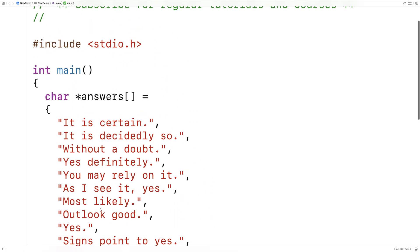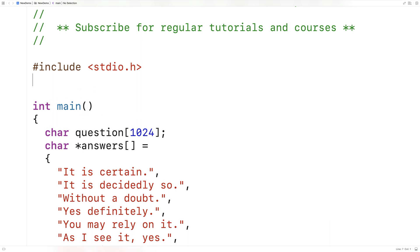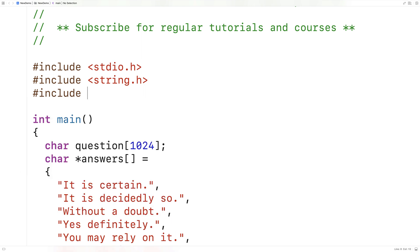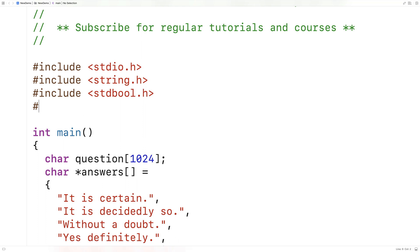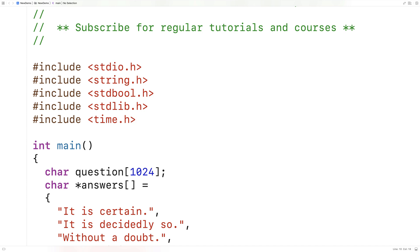To store the user's question, we'll make a question array — char question with 1,024 characters — because that should be plenty to store the user's question for the magic eight ball. We'll include a bunch of libraries: string.h so we can use the string comparison function to help us know when to quit, as well as the string length function. We'll include stdbool.h for Boolean true or false, and stdlib.h and time.h to introduce some randomization.